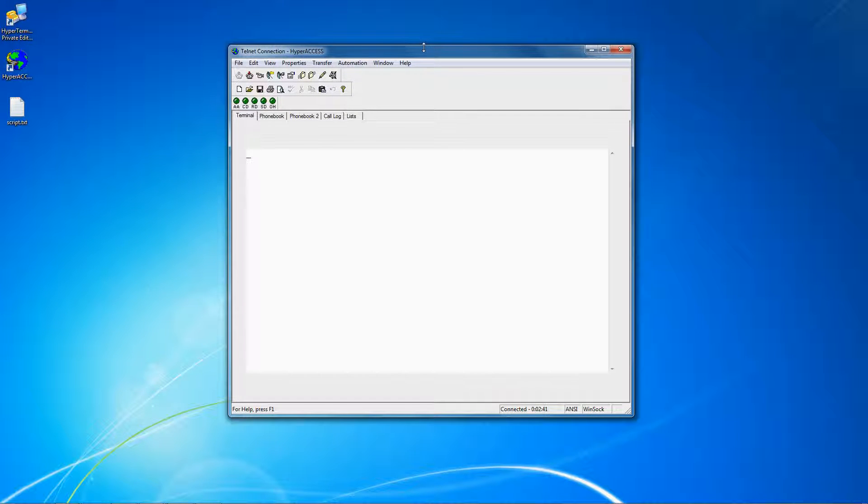In this tutorial, I'm going to show you how to run a script in Hyperaccess. There are several different ways to start a script.